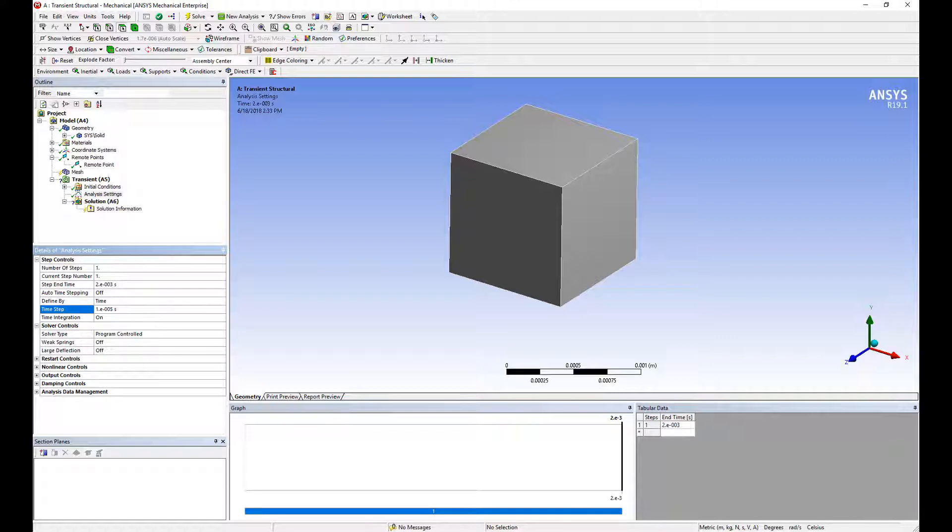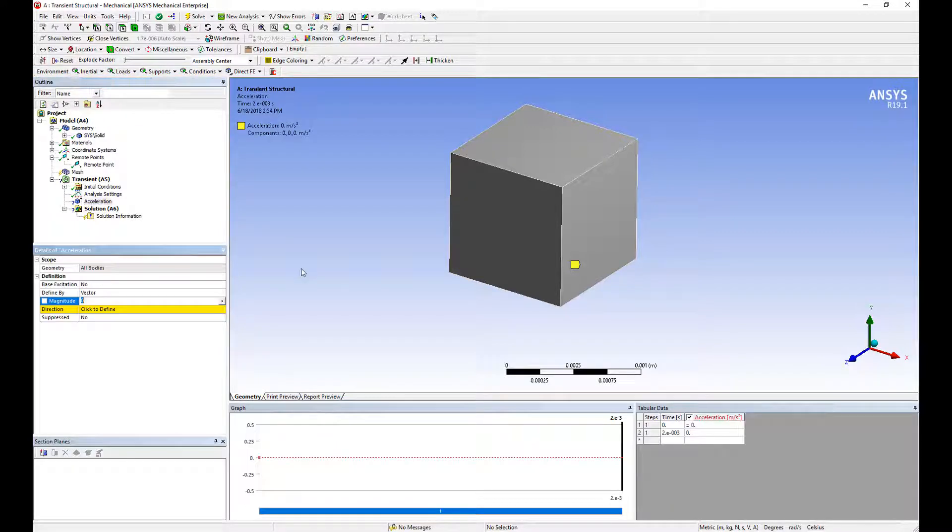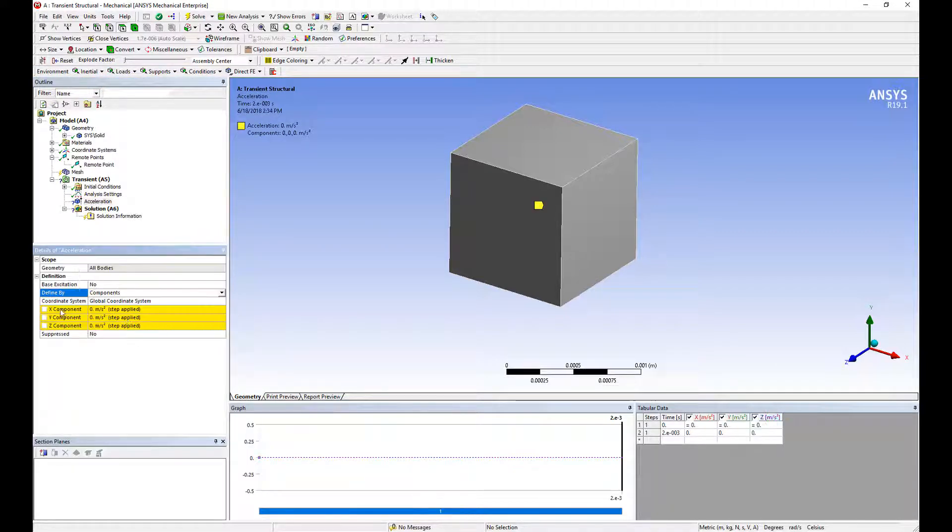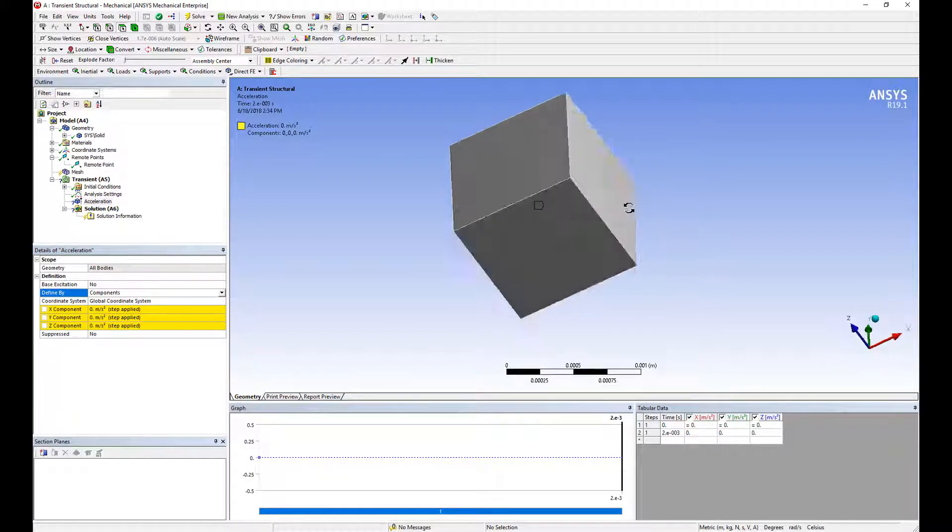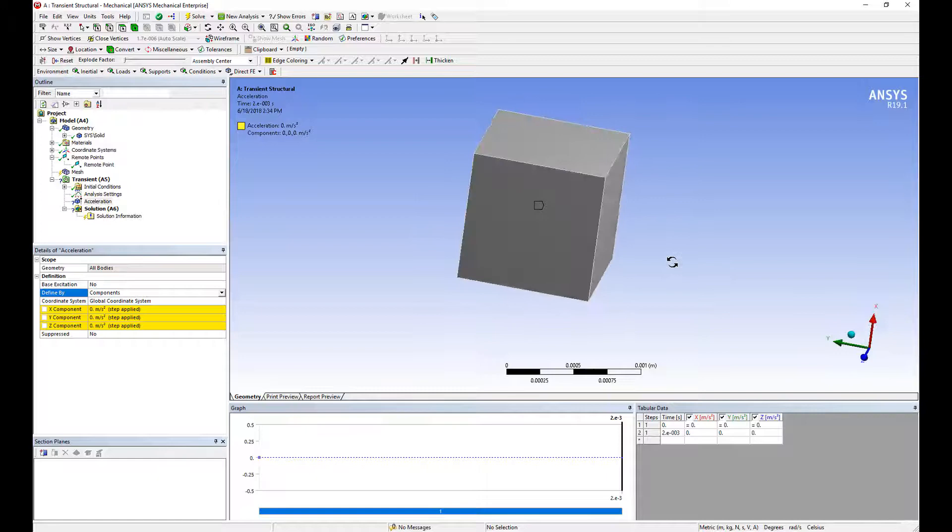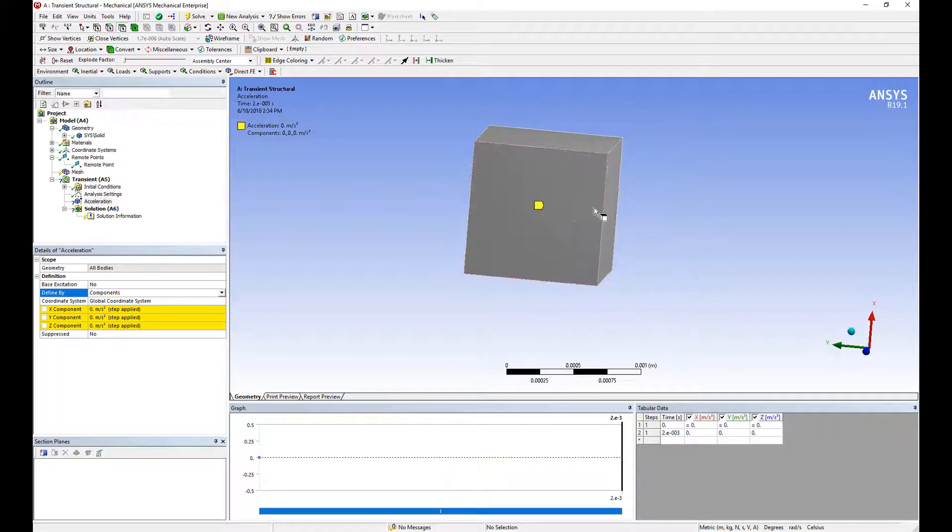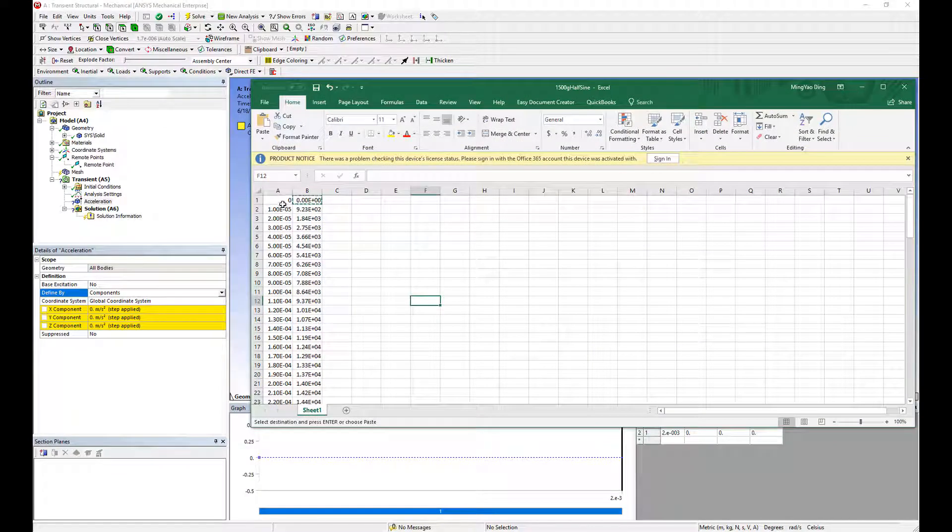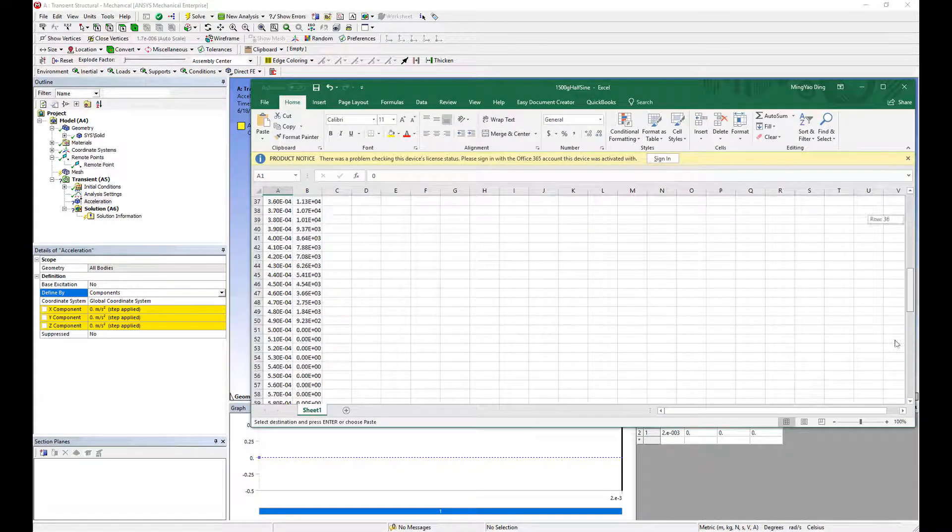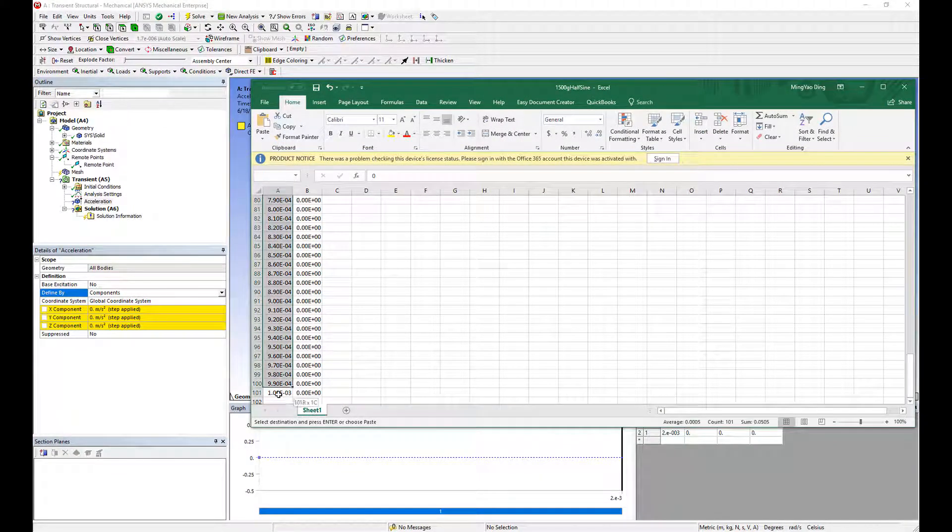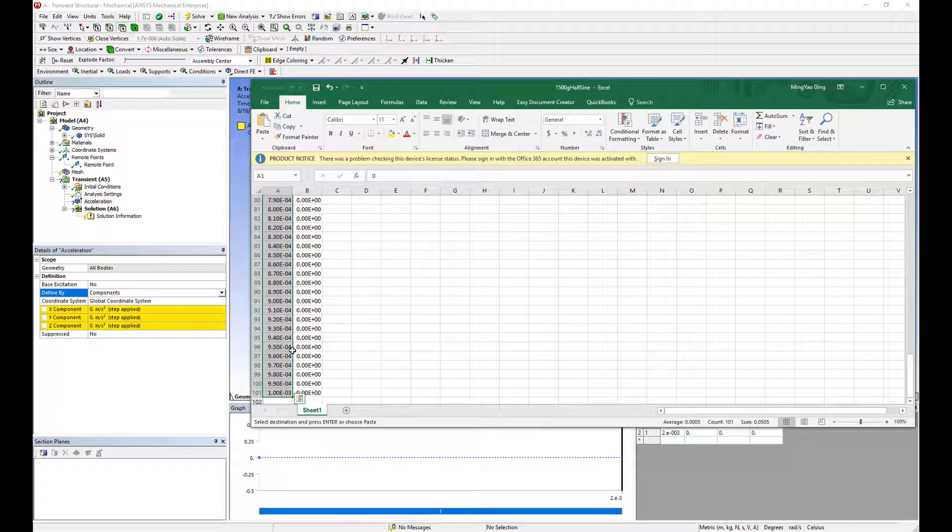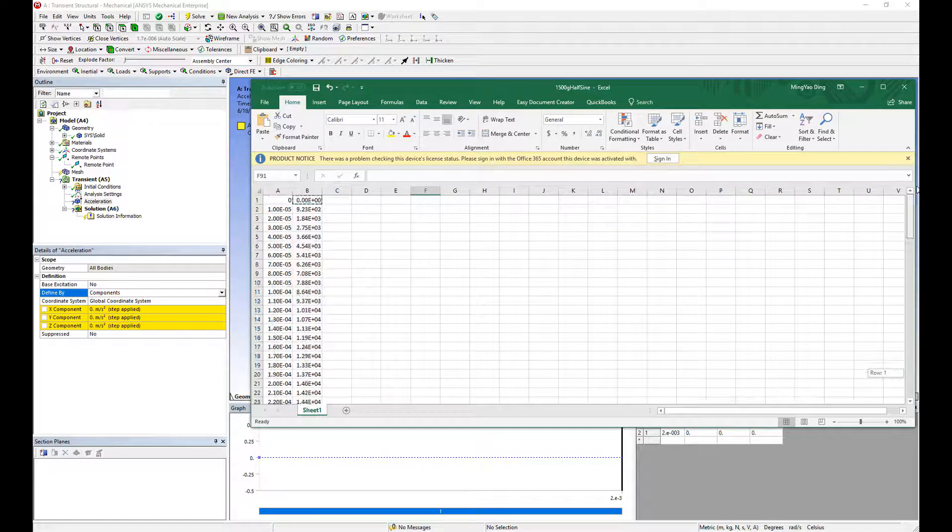Next step is let's add some acceleration. This will be from the inertia menu. We're going to assign components. So we're going to accelerate this in let's say the x-axis upwards here. So you can create an Excel spreadsheet and we'll copy and paste this Excel spreadsheet over here.